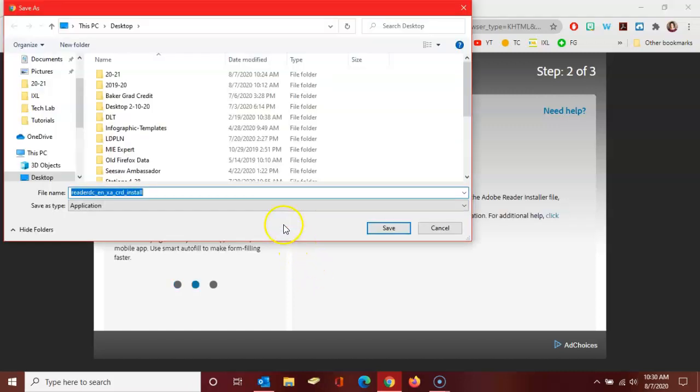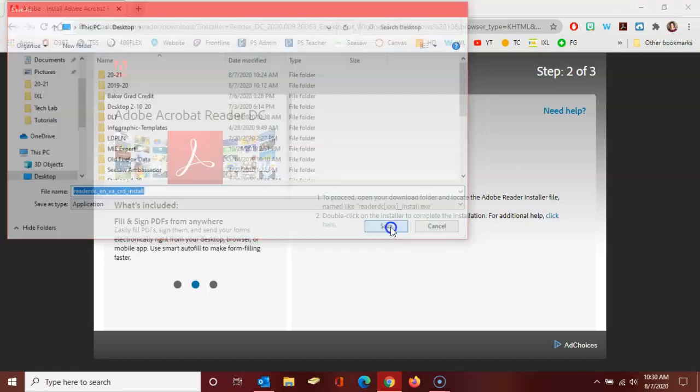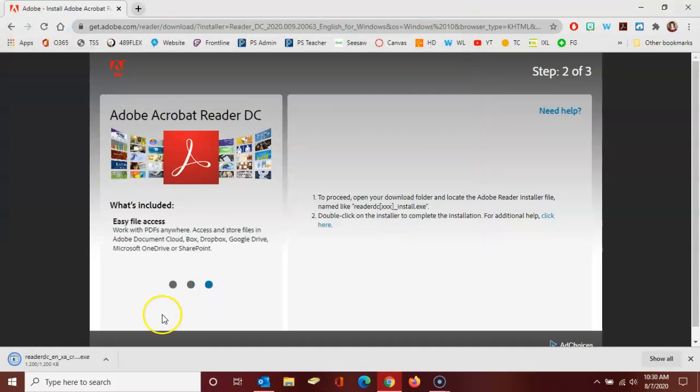So when your file explorer opens you can save the executable file anywhere on your computer. I'm going to leave this on my desktop, so I'm going to click save. And then it appears here in the bottom left corner of my browser.